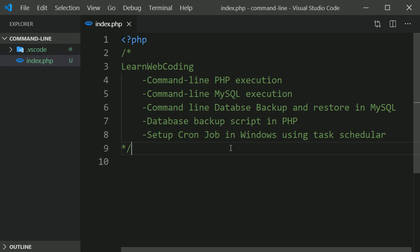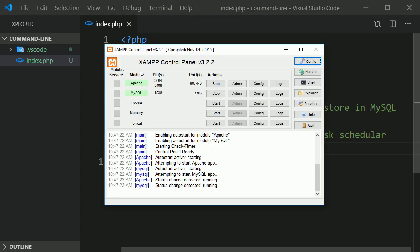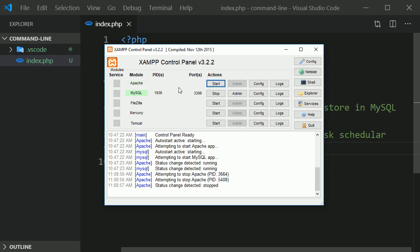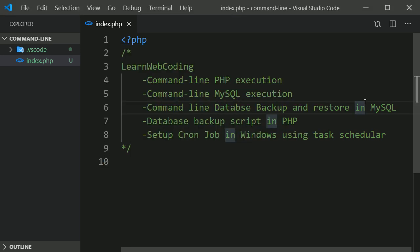So we will see everything. First let's start with the command line execution of PHP. Before that I'll show you, I have installed this XAMPP which is a bundle of software which already has installed PHP, MySQL, Apache and everything for me. If you are using command line PHP then Apache server is not required. If you stop it then also you are going to execute command line PHP successfully.